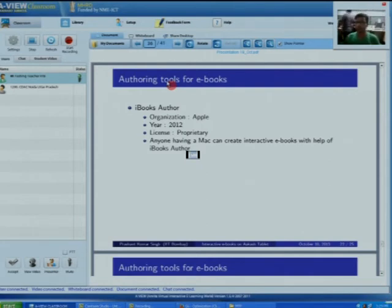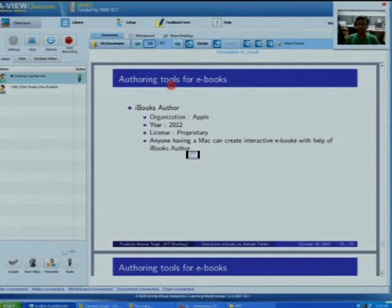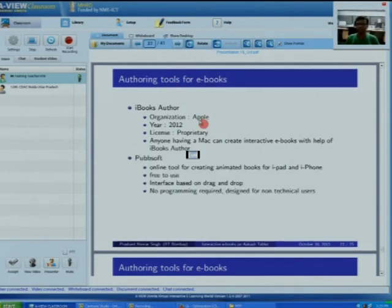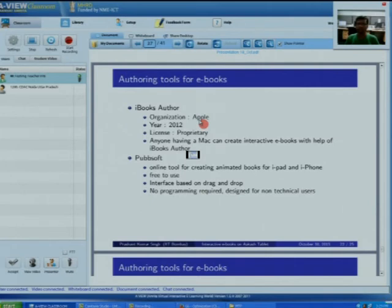Regarding authoring tools for ebooks: the first is iBook Author, a tool by Apple that is proprietary and works only on Mac. The second is PubSoft, a free online tool for creating animated books that works only for iPad and iPhone. Its interface is simple, meant for non-technical users, based on drag and drop. The third is Sigil, an open-source tool that allows WYSIWYG editing of EPUB books and also allows creation of EPUB 2 books.